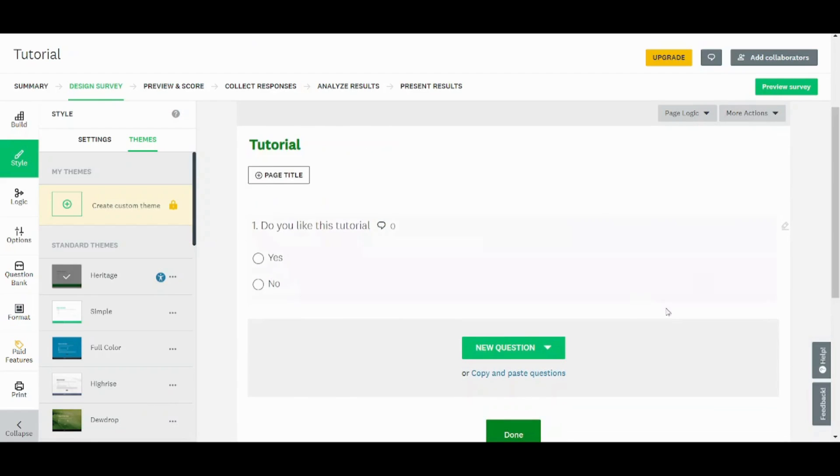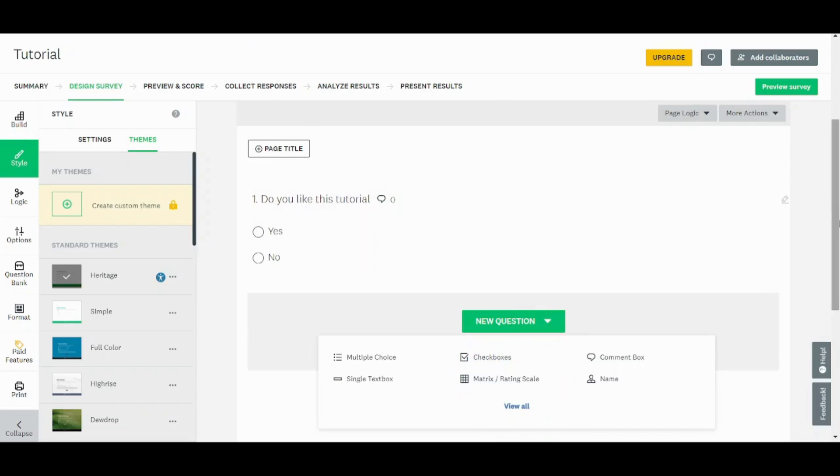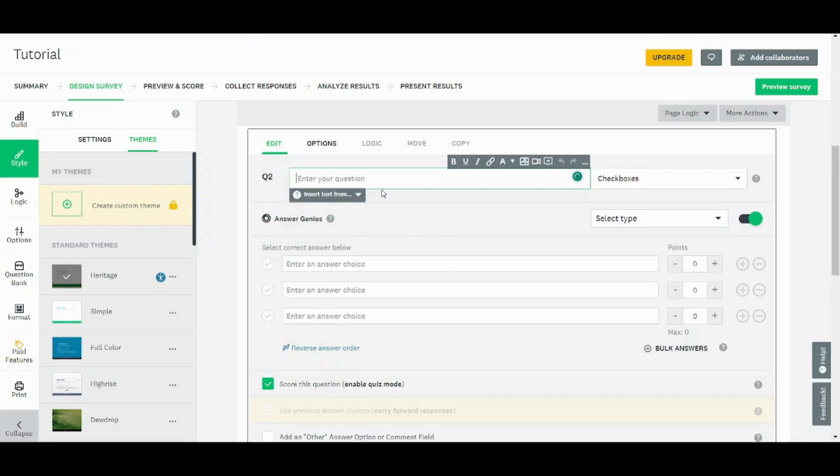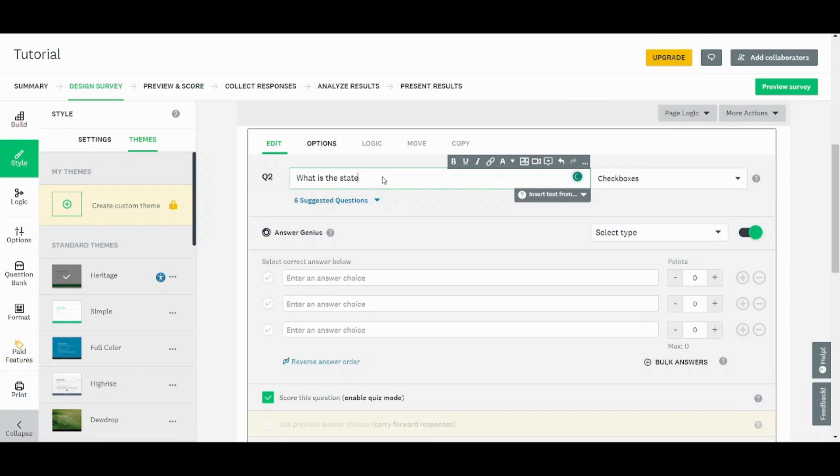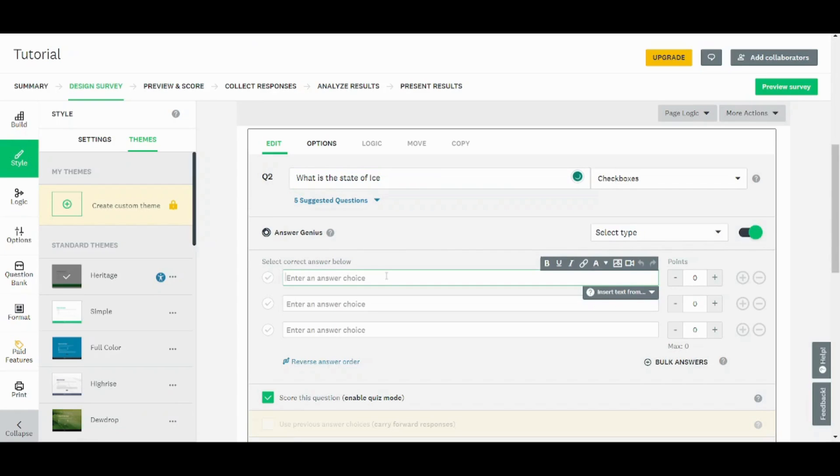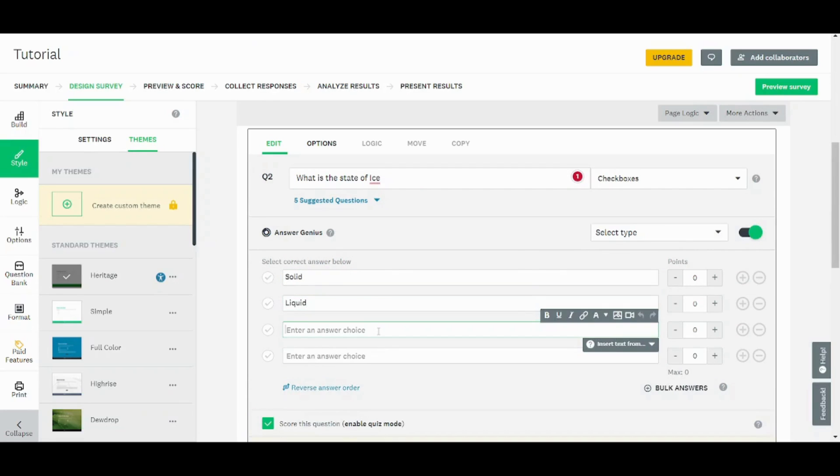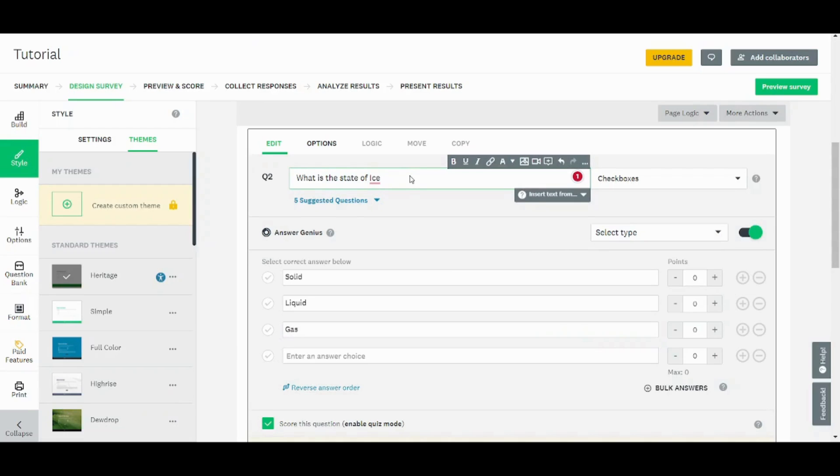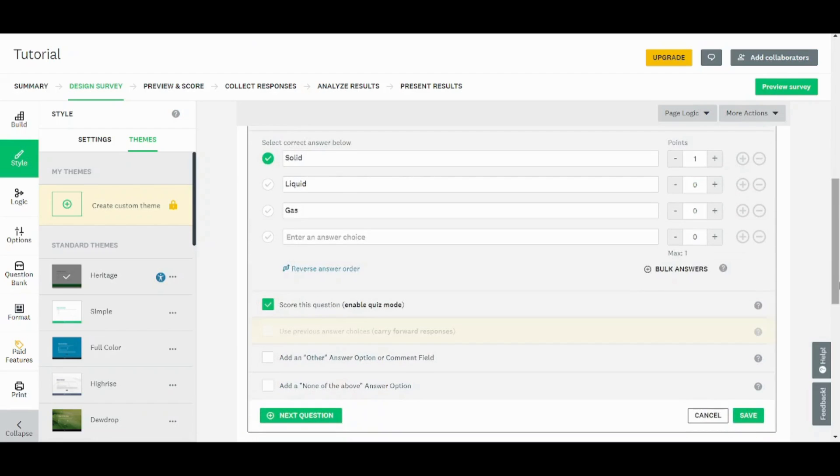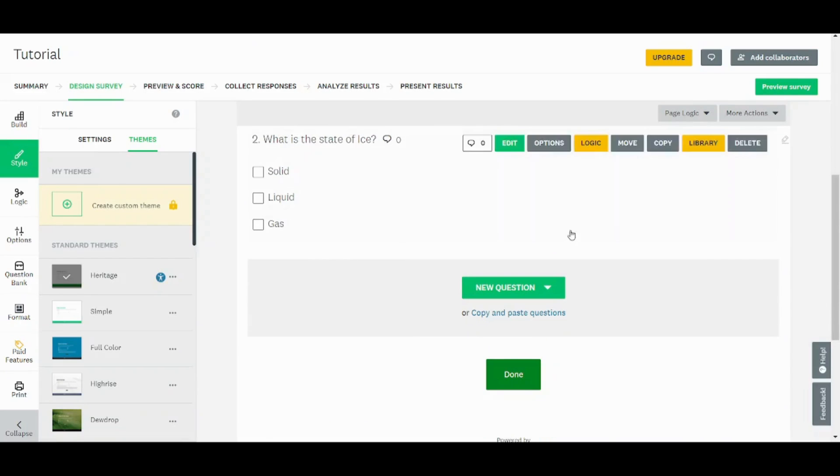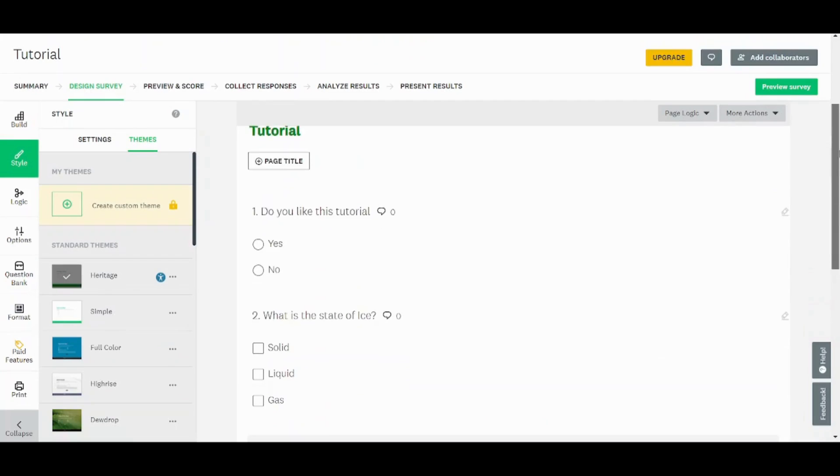Now you can insert another question here. Let's choose checkboxes. Let's say, what is the state of ice? And we can insert three answers: solid, liquid, gas. So it's obviously solid, so we will just insert this as one and insert both of these as zero. And now let's save. Then let's move on to the next step.